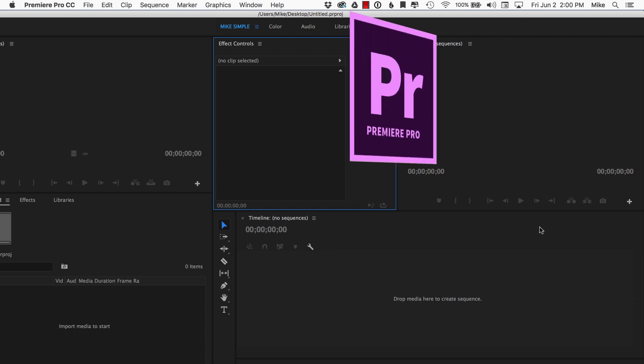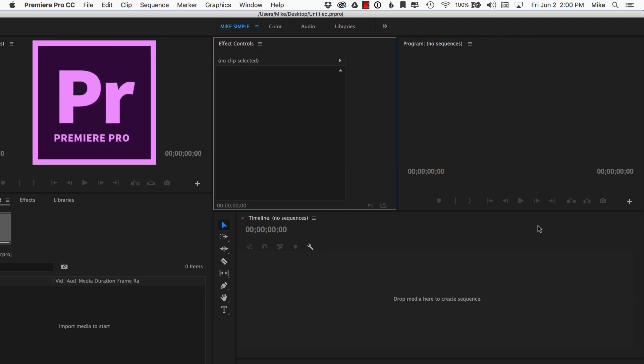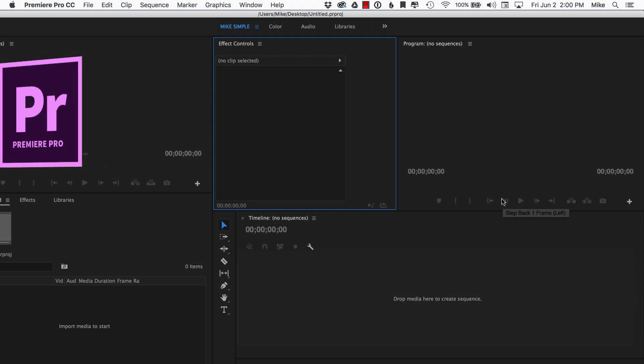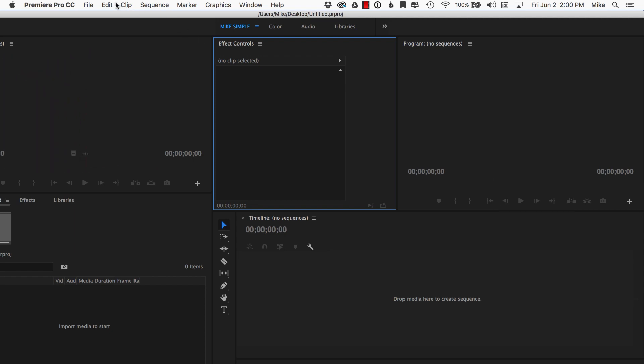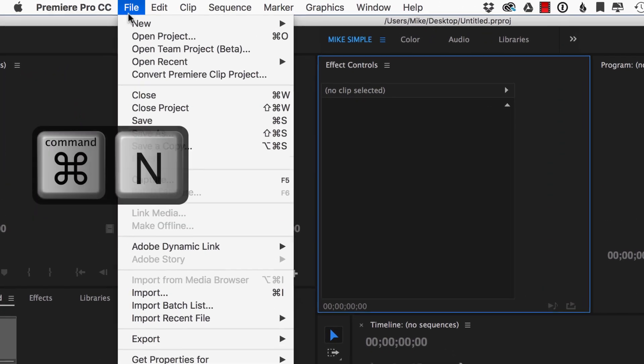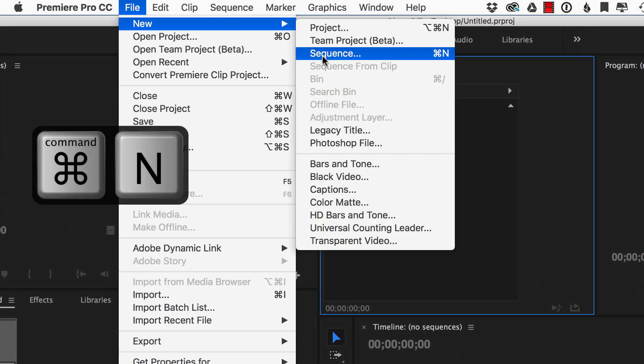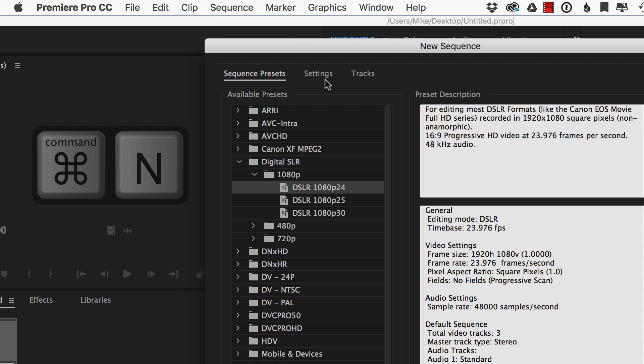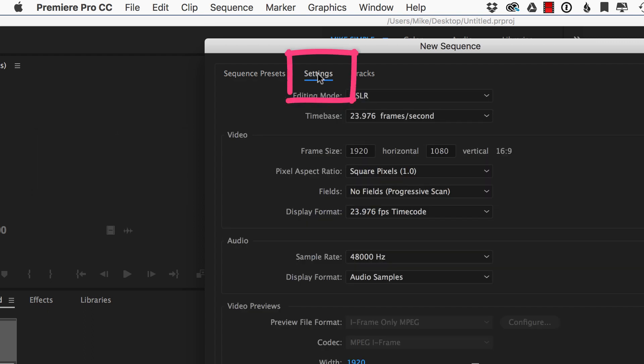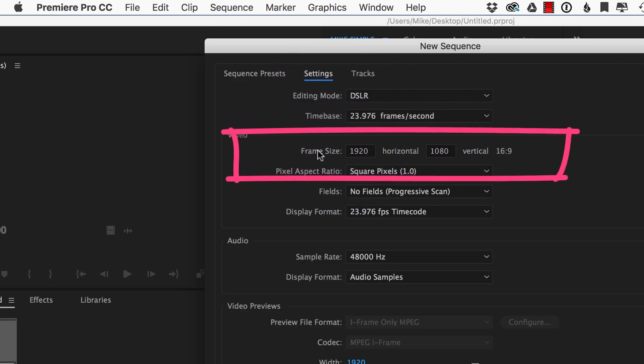To define the aspect ratio for any pixel dimensions inside of Premiere Pro, all you need to do is create a new sequence by going to File, New, Sequence, or Command N is the shortcut. Go to Settings here in the middle.